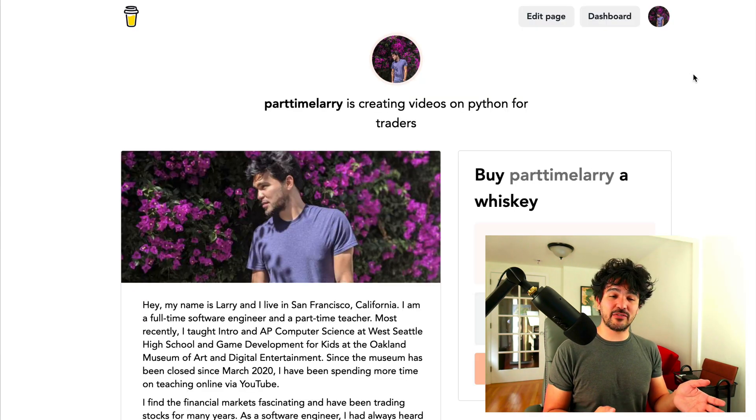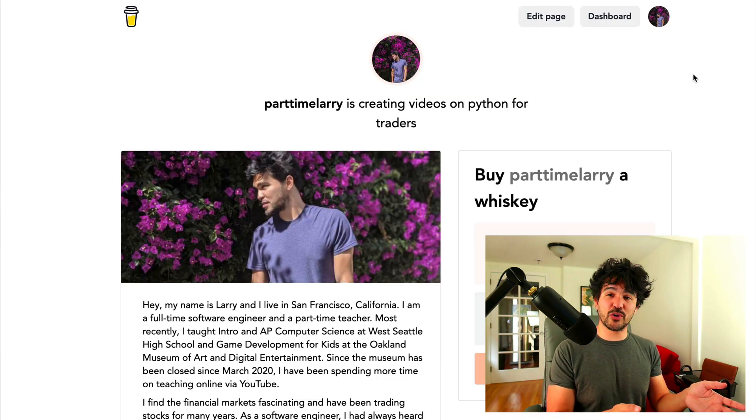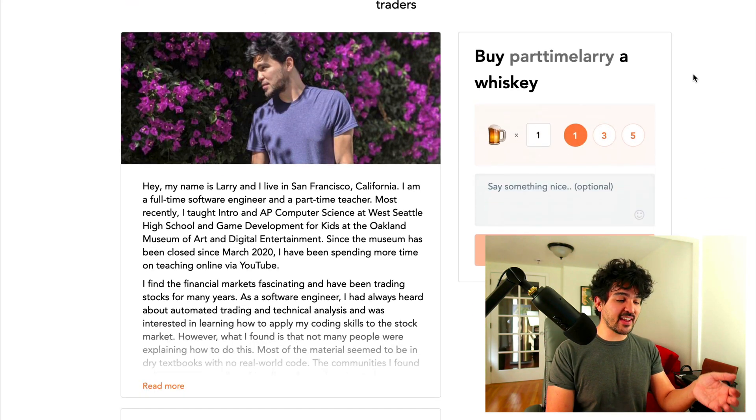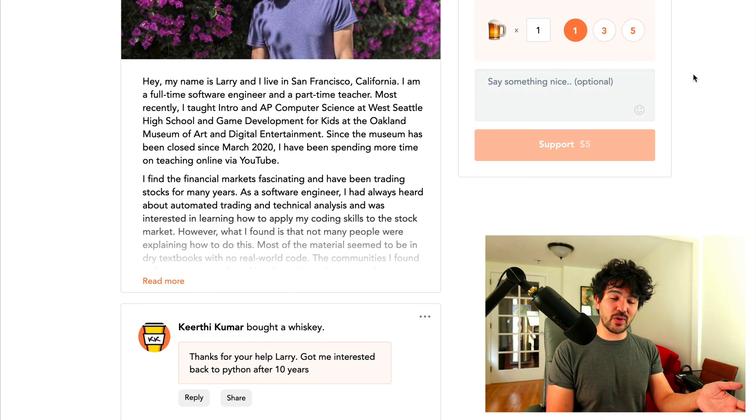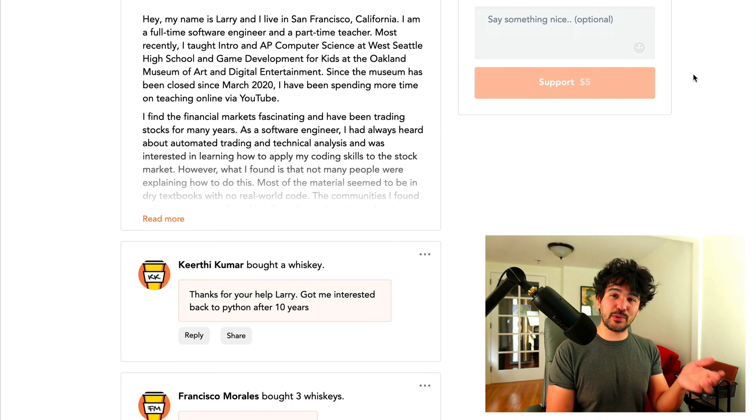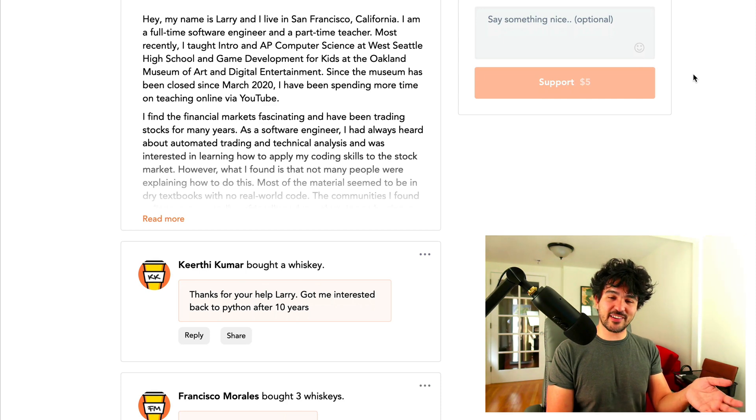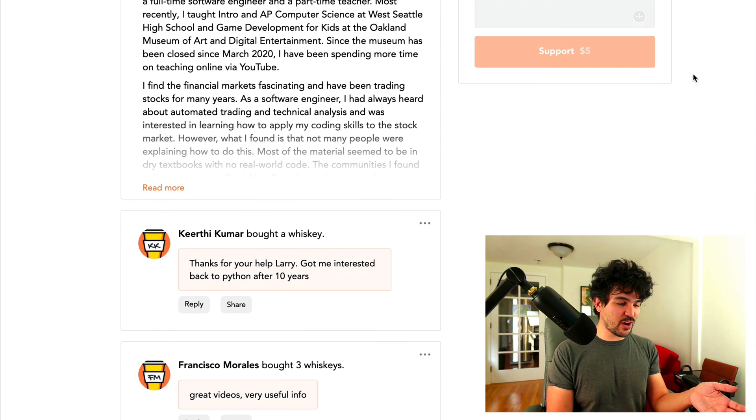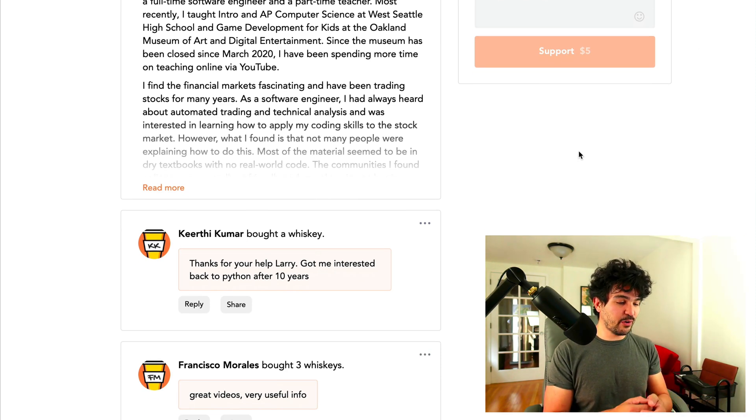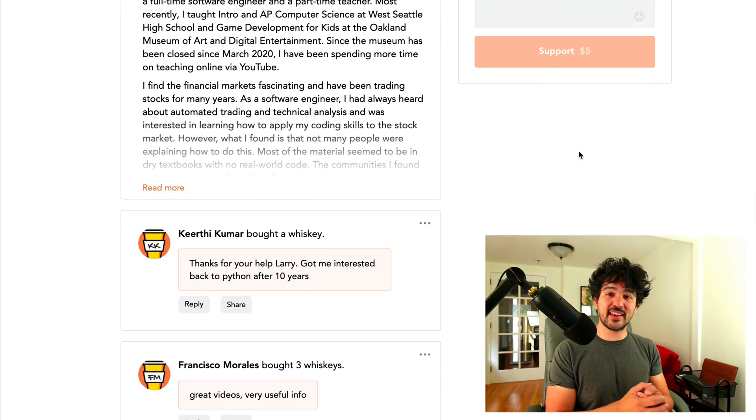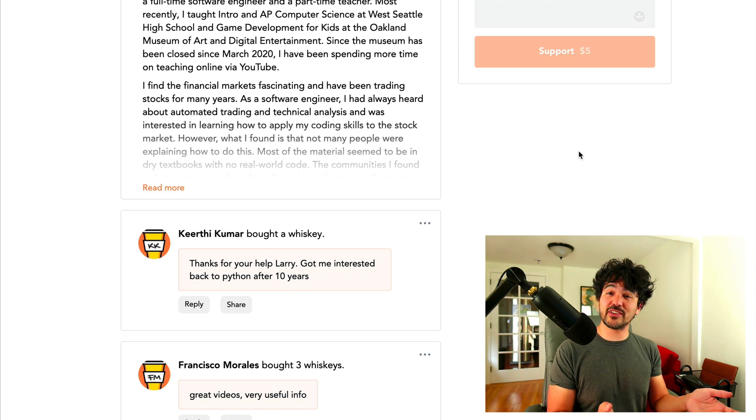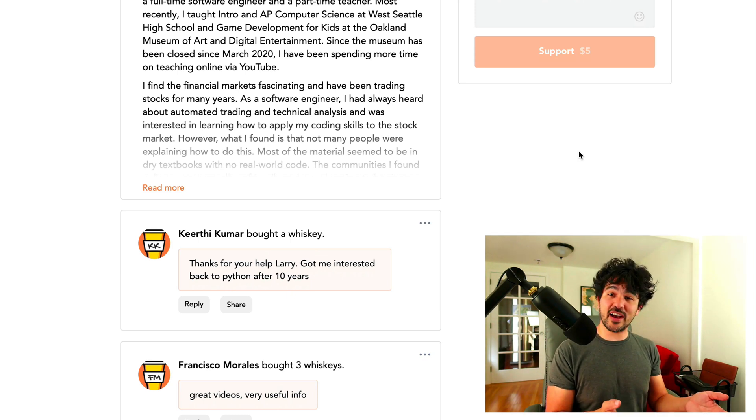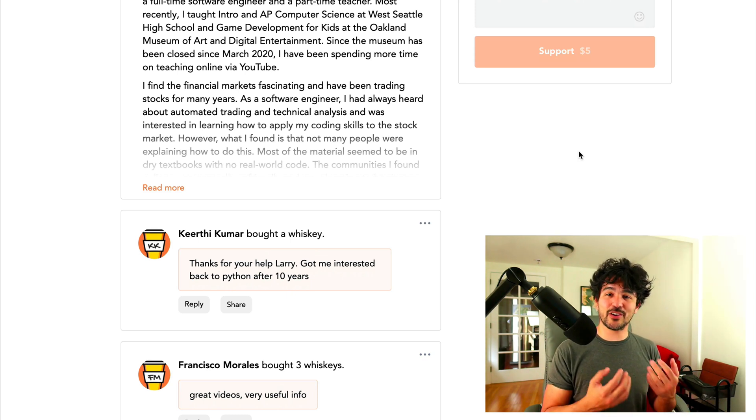Just after I made the last video, a few more people bought me a drink, so I appreciate that. I want to highlight each of these people and thank them personally every time this happens. So I want to thank Kirti Kumar, who bought me a drink and said these videos helped him get back interested in Python after 10 years.